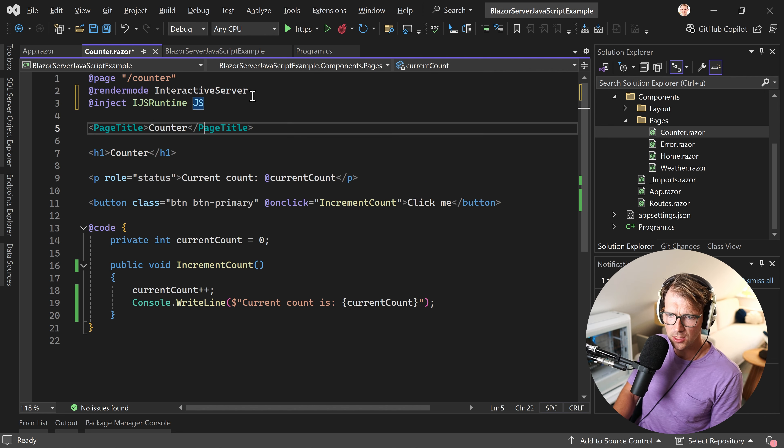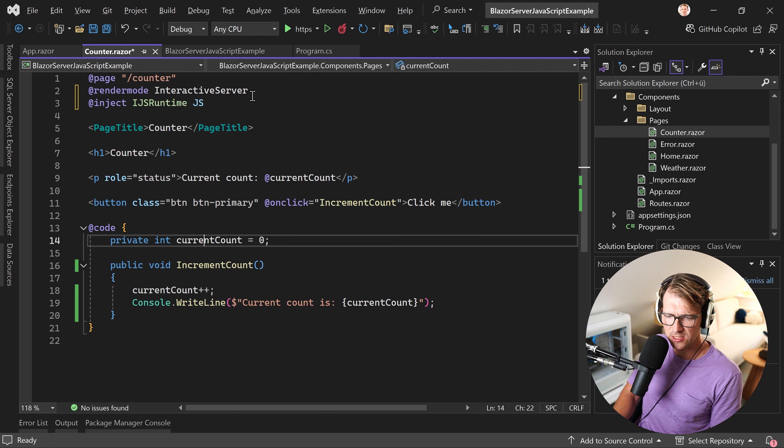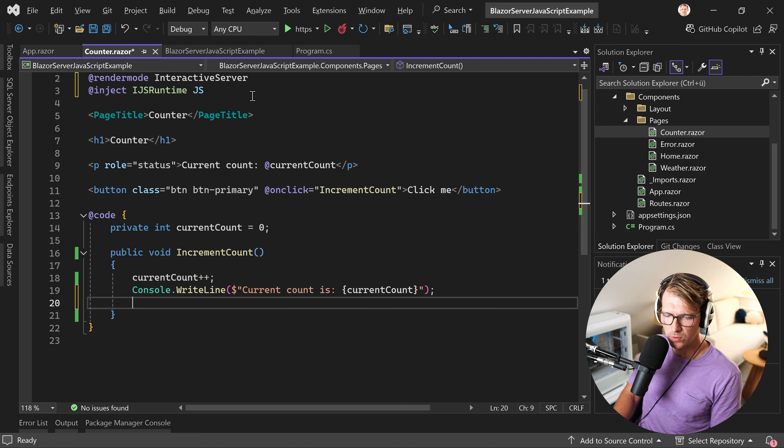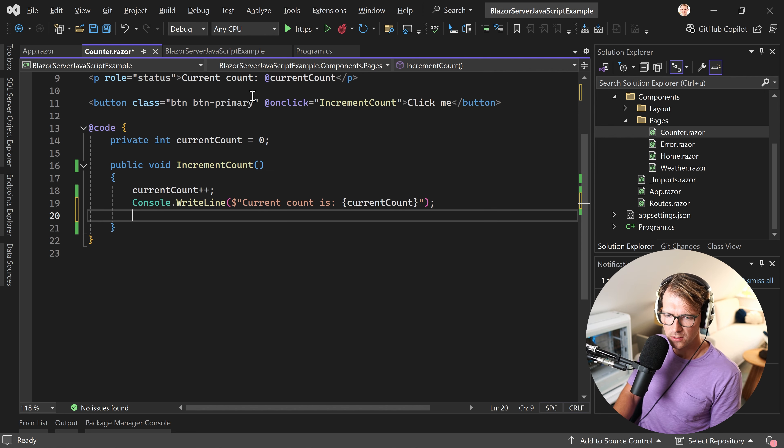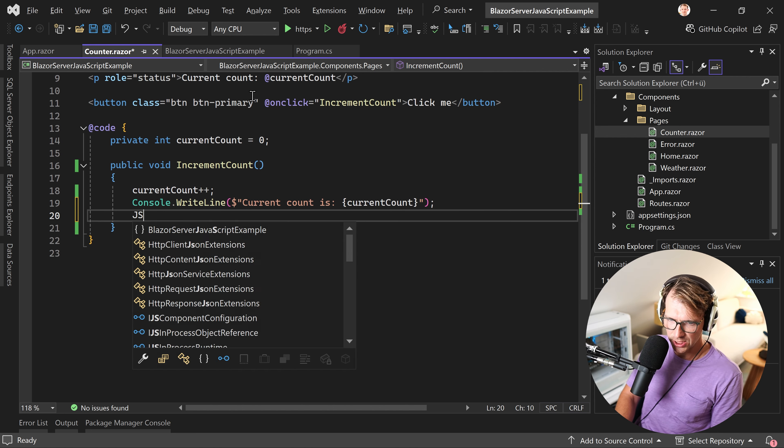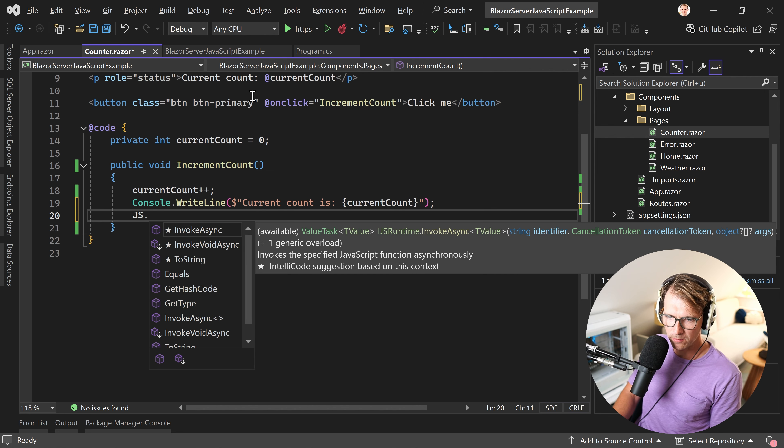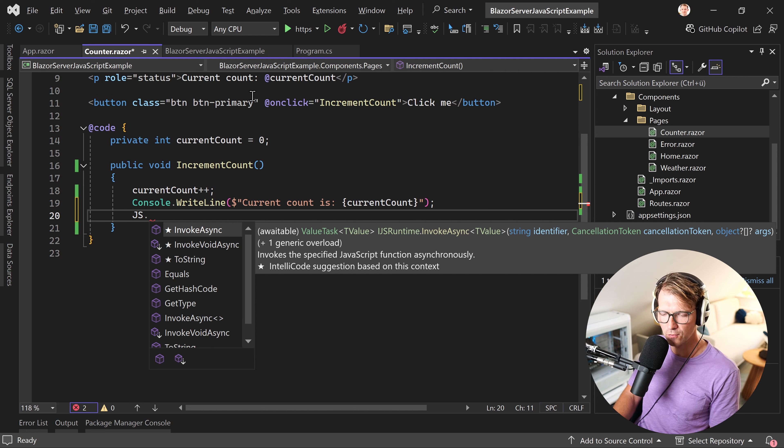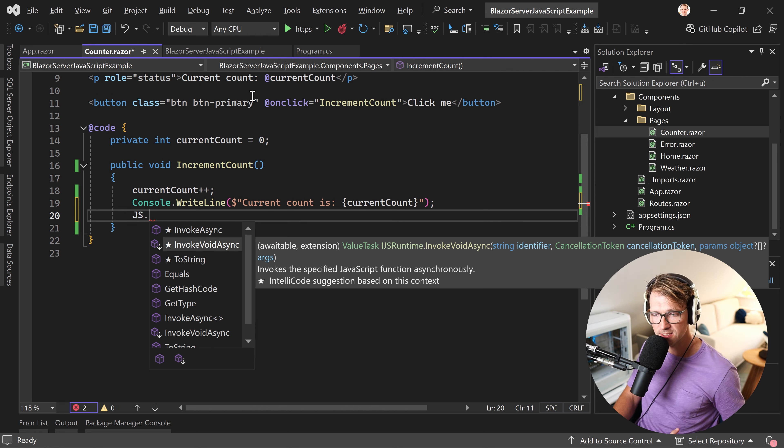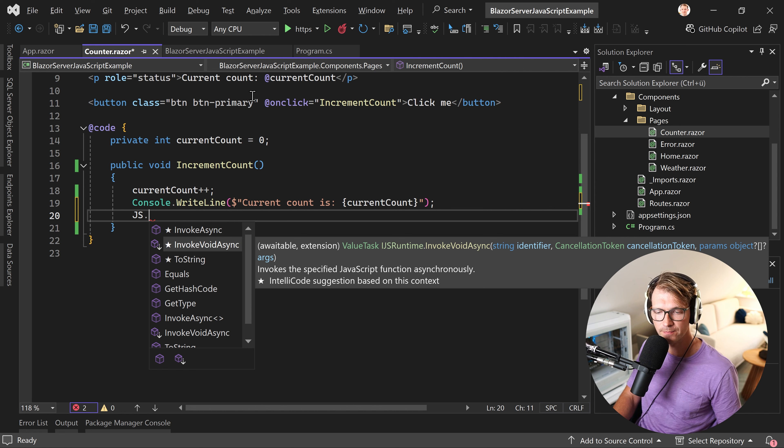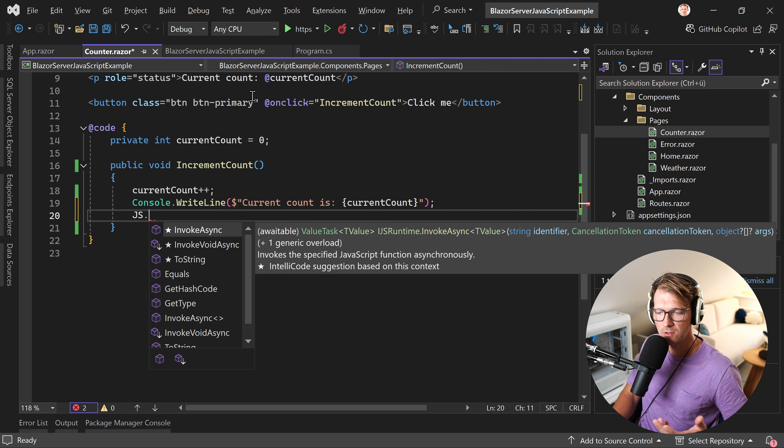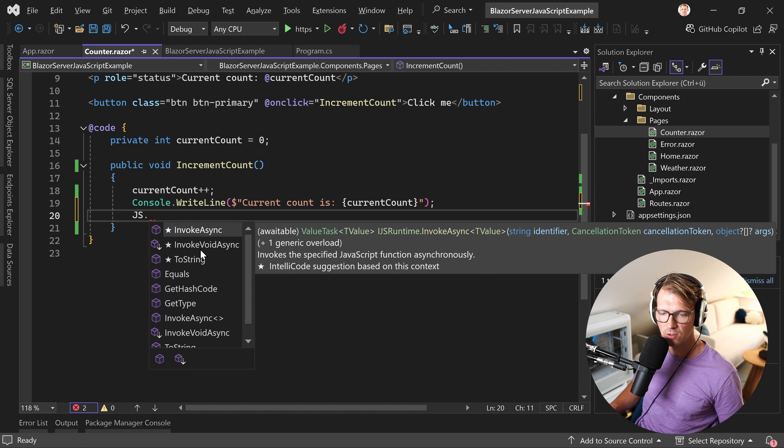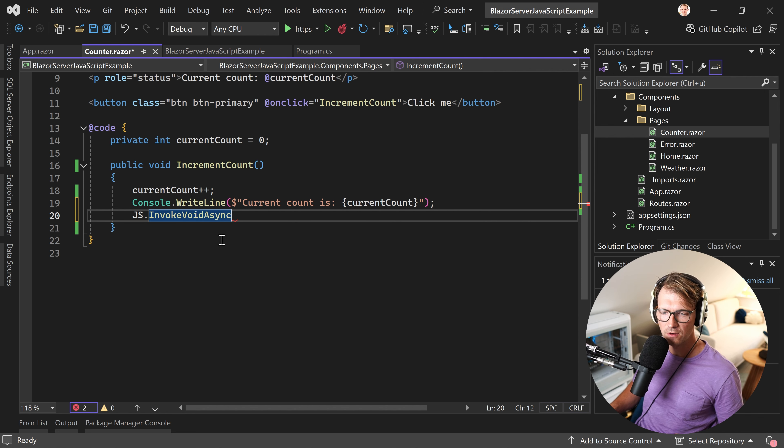We inject the IJSRuntime interface. And we also call this js for instance. And then here, what we can do, we simply say js. And then we've got two methods, invokeAsync and invokeVoidAsync. InvokeVoidAsync would mean that we do not return anything. InvokeAsync means that we want to return a T value. But in this case now, we can use invokeVoidAsync.